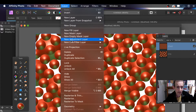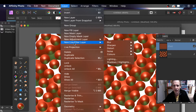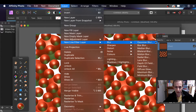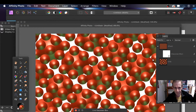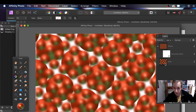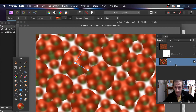Now as a pixel layer I can apply those effects. So go to Layer, New Live Filter Layer, then Blur and Gaussian Blur. You can see now the effect is blurred. And of course you've still got the underlying layer, so if you want to continue with it you've got that one — you can always duplicate it if you want.